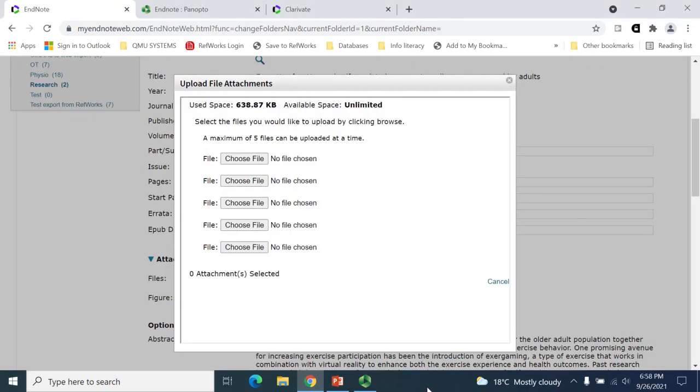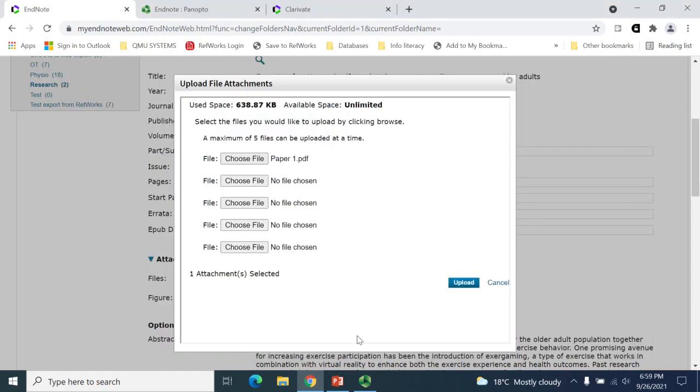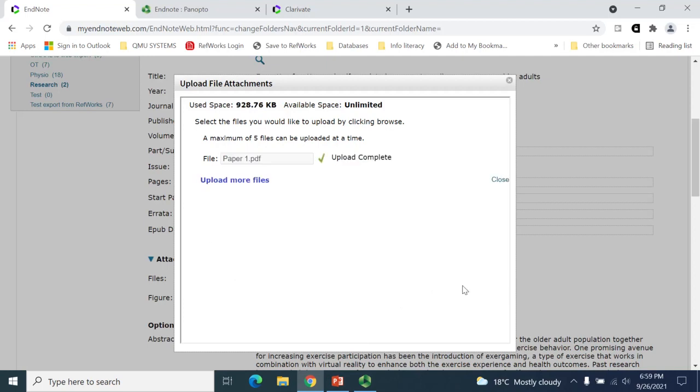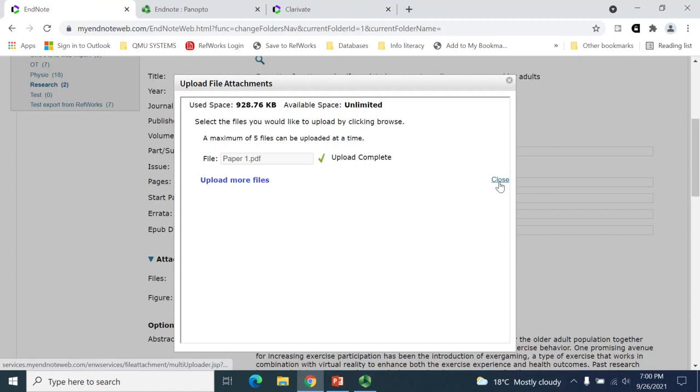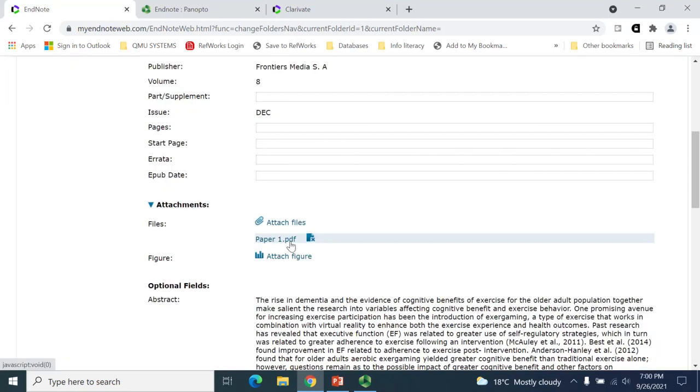In the box that appears, click on the Choose File button to select a file to be uploaded from your device. A maximum of five files can be uploaded. Once the file has been selected, click on the Upload button. You will receive confirmation when the upload has been successful. If you wish to add more files, click on the Upload More Files option. If you're finished uploading, click the Close button. In the citation record, the document will now appear in the Attachments section.